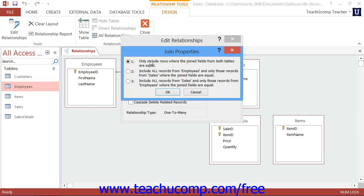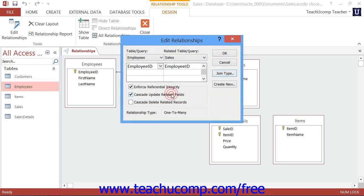When you've set any options you want to apply to the relationship within the Edit Relationships dialog box, click either the Create or OK buttons to set the join relationship.